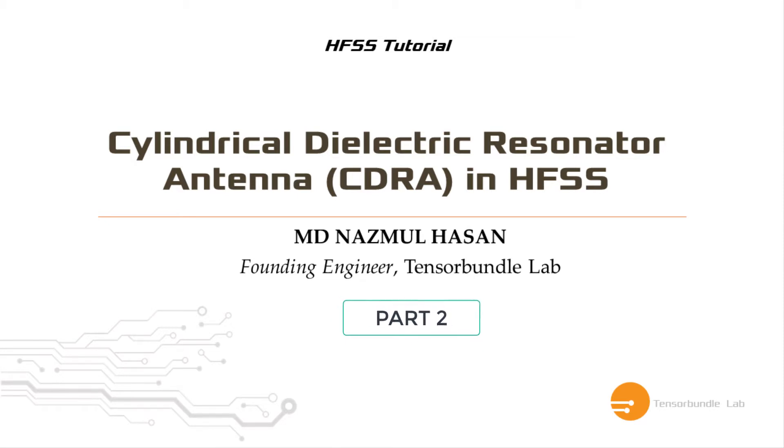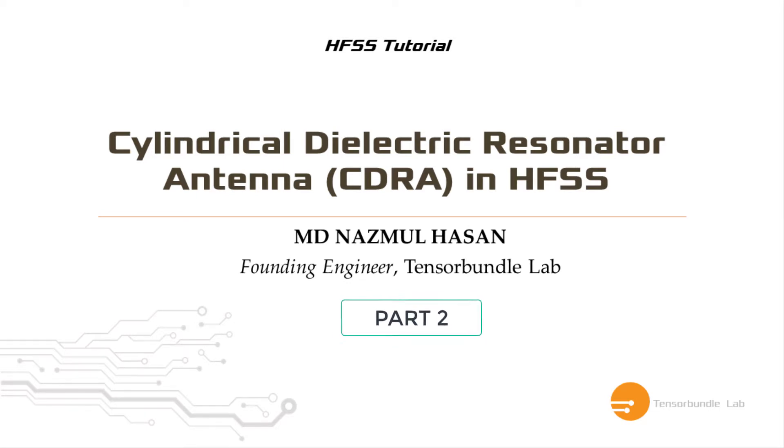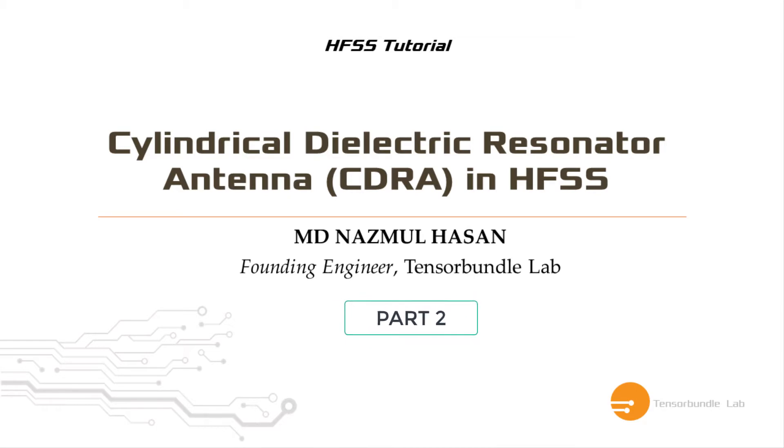So in this tutorial, we're going to explore the simulation results such as reflection coefficient, radiation plot, and the electric field inside the CDRA.